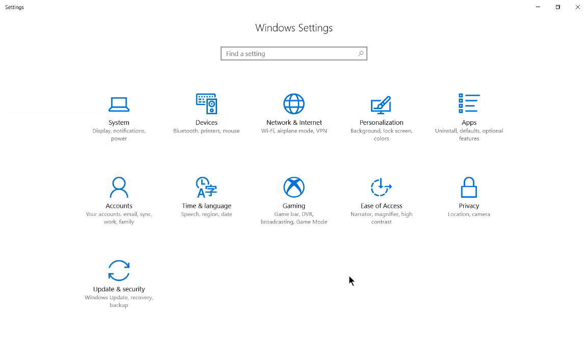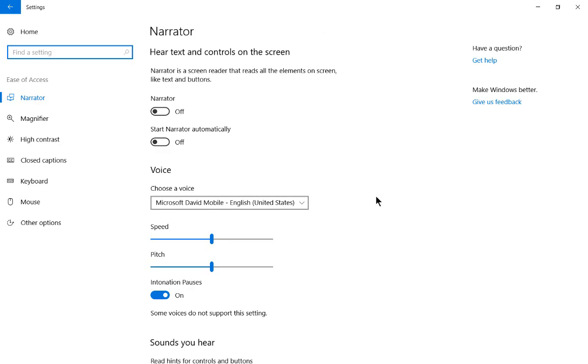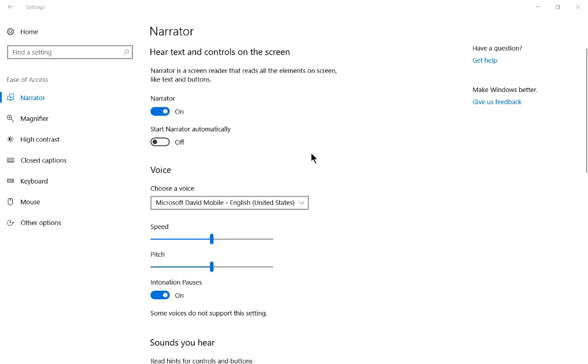Now that we are in Windows settings, let's click on Ease of Access. And from here, we're going to turn our Narrator on. And as soon as we do that, you're going to start hearing it speak. Starting Narrator. And every time we move our cursor to a new box, it's going to read that box.